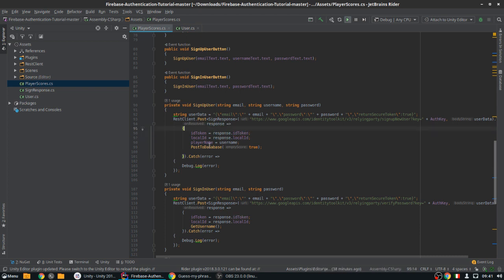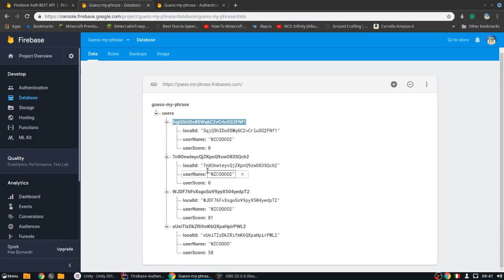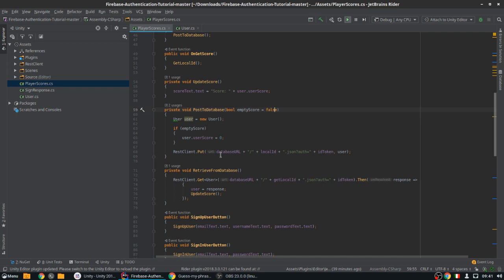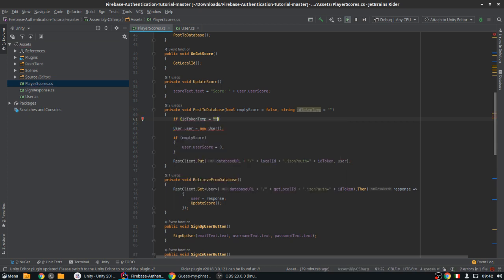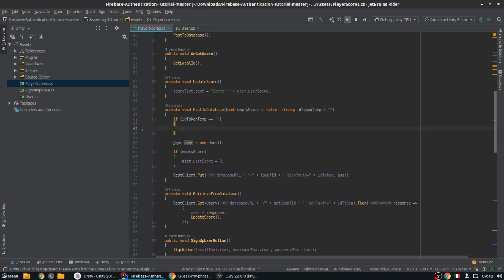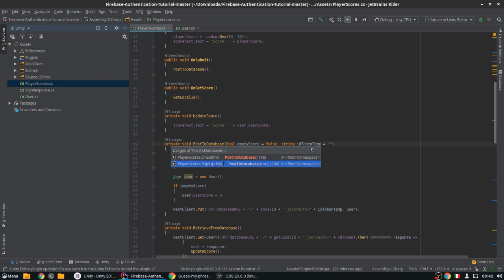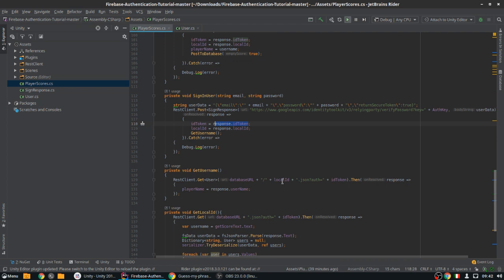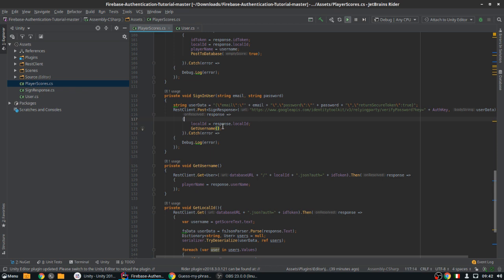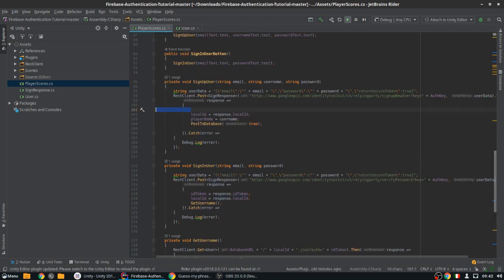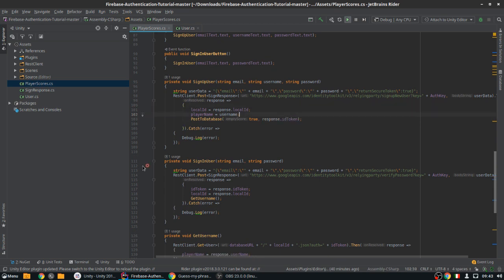We need the ID token to store the user information on the database as soon as we sign up. So instead of putting the ID token directly in a variable, we're going to create a string 'id_token_temp' — temporary — and make it an empty string by default. We'll check if it's empty: if it is, then we don't use it and fall back to the stored one. Here we're going to use 'id_token_temp' and post to the database.